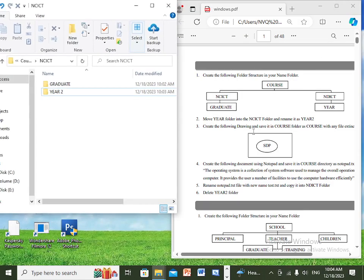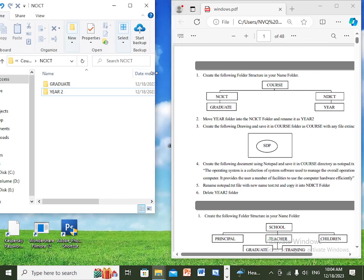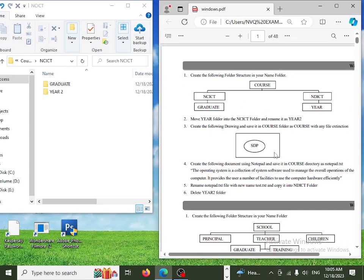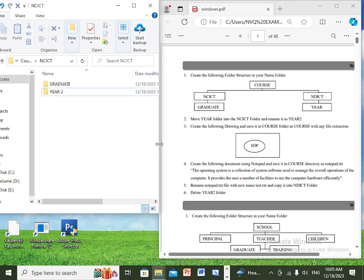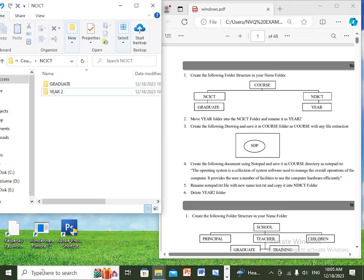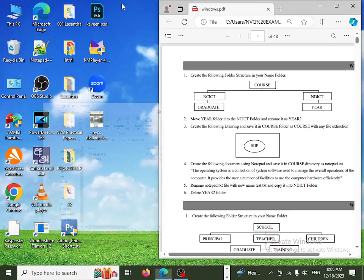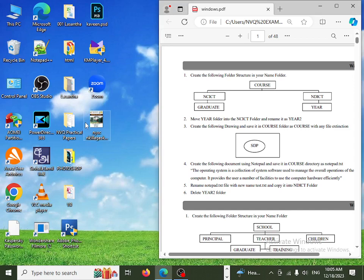Create the following drawing and save it in the course folder. You can save the file in the course folder. If you want to use a drawing or simple drawing, you can use MS Paint.